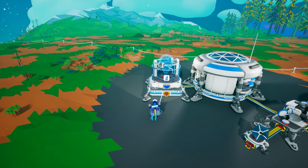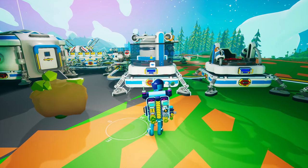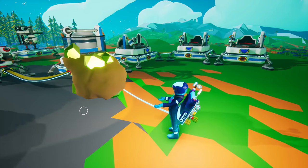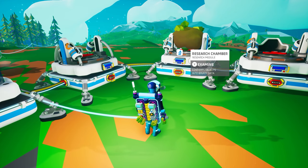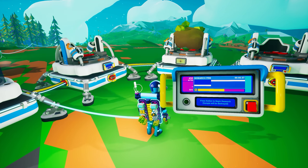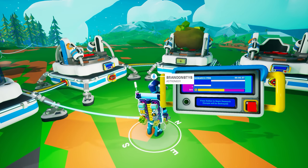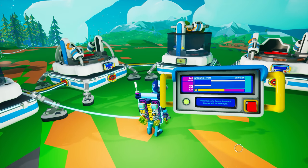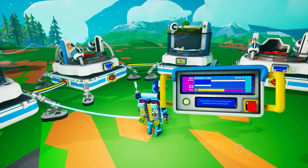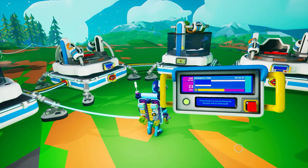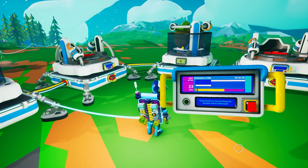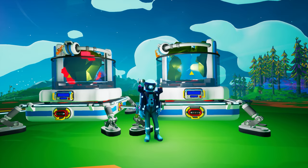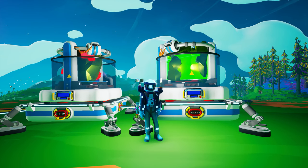The research chamber converts objects into binary data. Place a research item, research sample, or resource into the center of the chamber, then press the key indicated on its tooltip to open the control panel. Click the big green button to begin research. You will see the total bytes you will receive when research is complete, the bytes per minute being received, and how long research will take. All research objects, samples, and resources will be destroyed once research is complete.